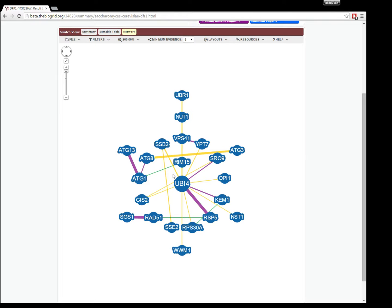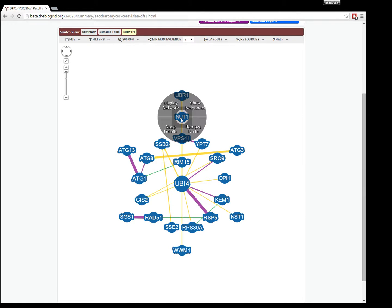For each node, you can bring a context menu up by using the right-click button, not the left-click. Using the right-click button, you can bring up a context menu.